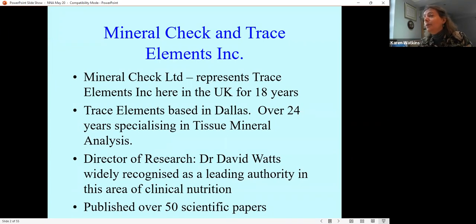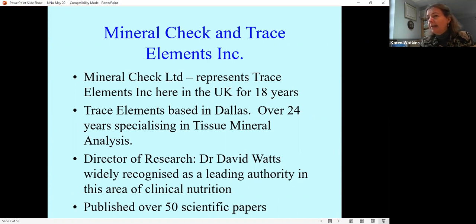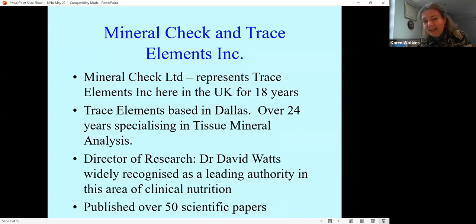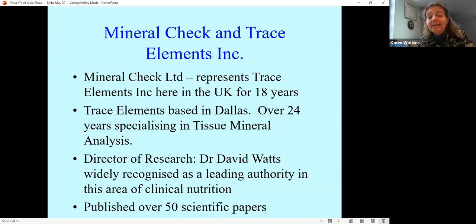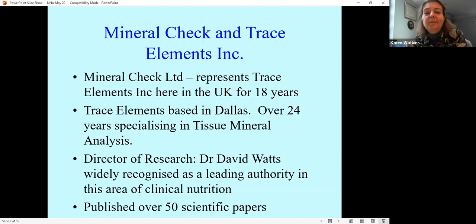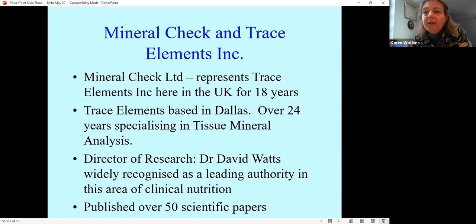Very often people during seminars ask me for reading material and I always recommend that book. When I joined Mineral Check I didn't know a great deal about hair analysis. It was one of those chance interviews — I turned up, shrugged my shoulders and said the job sounds great but I didn't know anything about hair analysis. The director said never mind, we can teach you. Every time I asked David a question he said look in my book, and I realized I'd progressed a lot when he actually answered one of my questions.